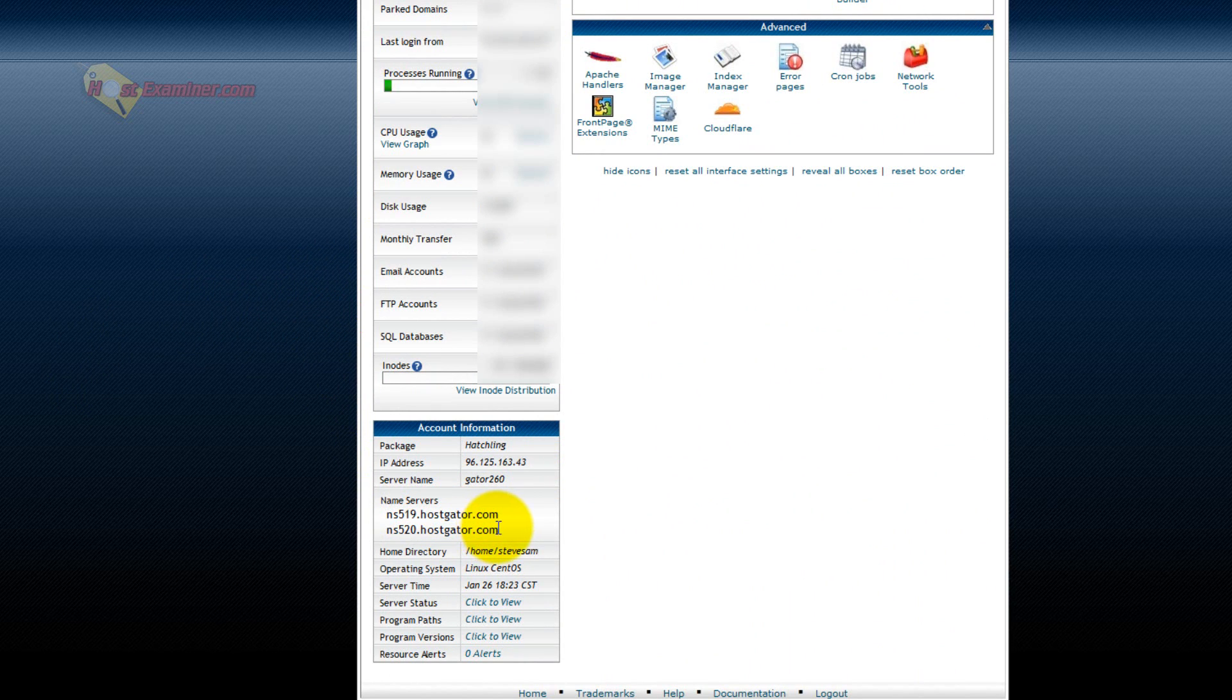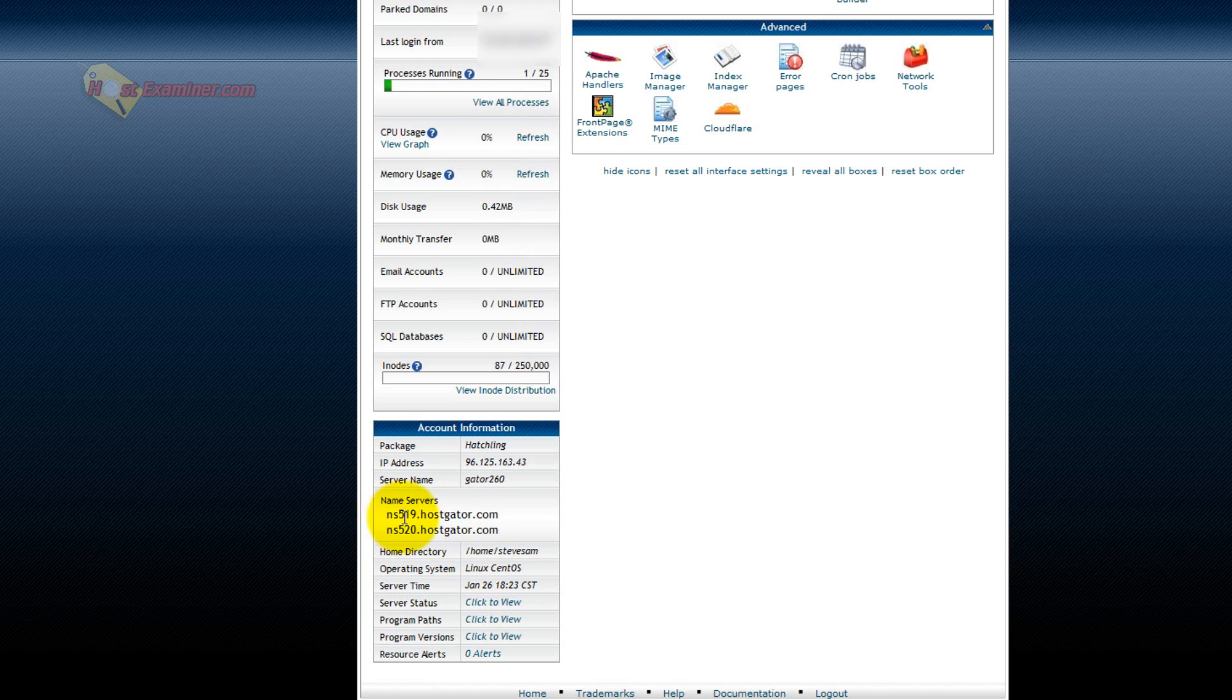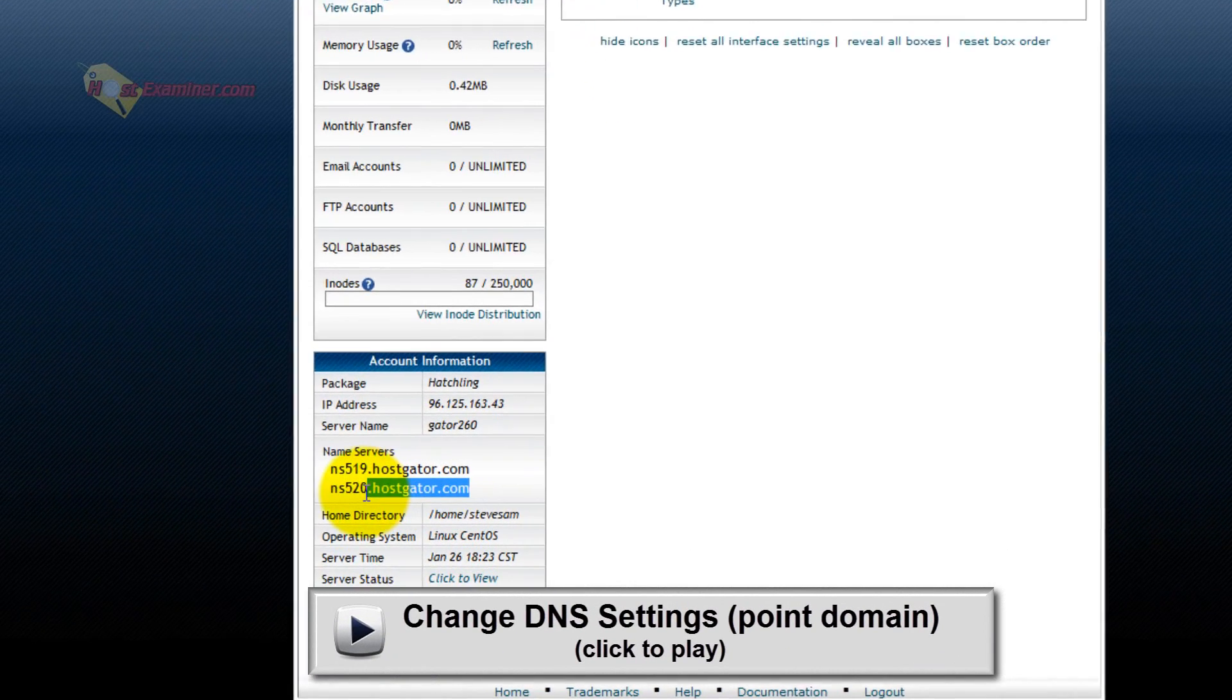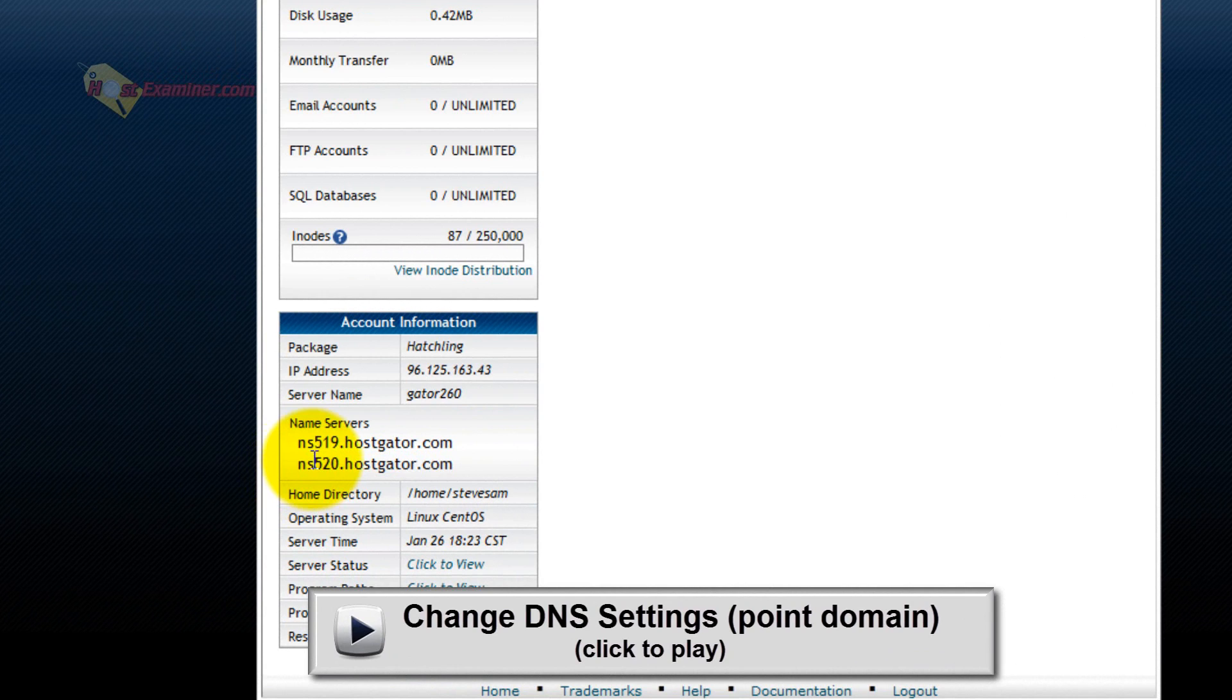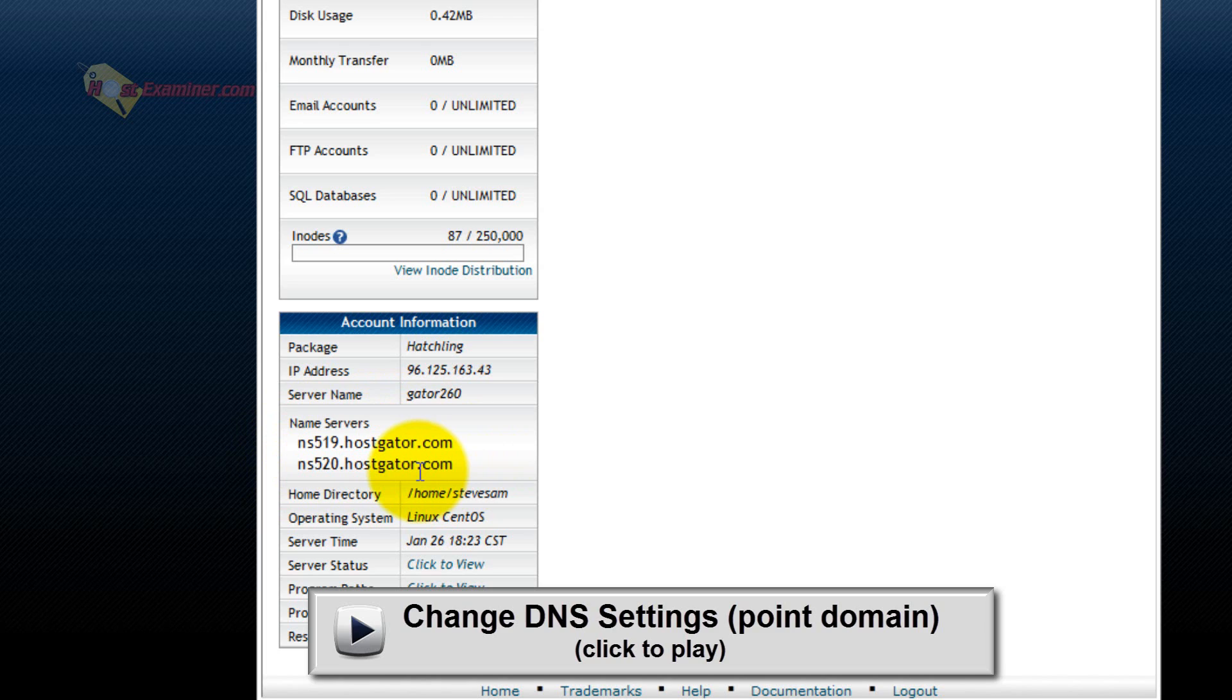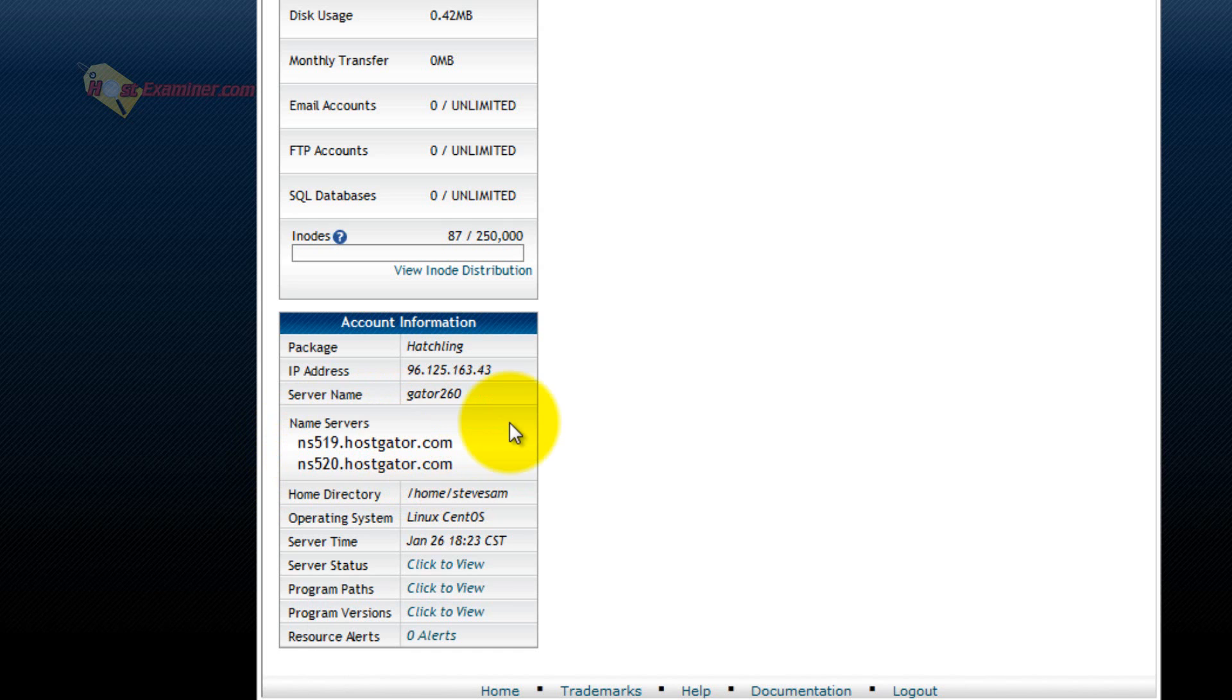So if you have a domain hosted somewhere else like GoDaddy and you don't want to have to pay to transfer it, I'd recommend you just point the DNS to this hosting account. If you don't know what that means, there's another video on that too. So that way it's free. All you're doing is connecting the domain with your hosting account without having to pay anything. You just need these two name servers. You would paste number one name server, number two name server in your GoDaddy account and point it towards your HostGator account. Sounds complicated, but it's a pretty easy process. The link will be there if you want to see that video.